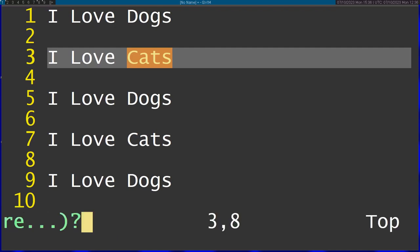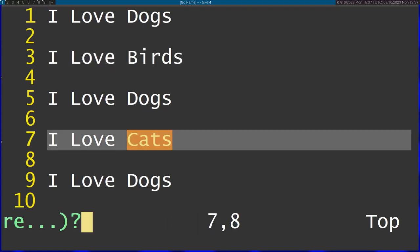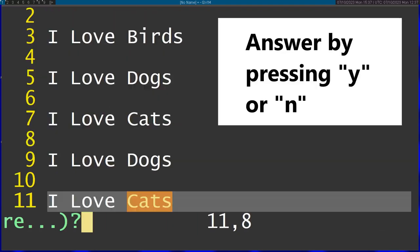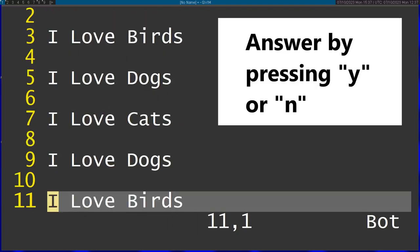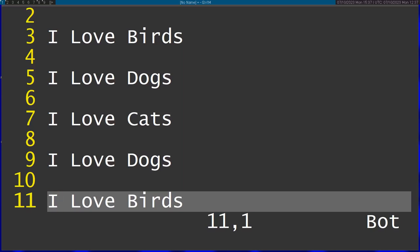Now you can see it's asking me for each one whether to replace or not. For this, I'm going to say replace, for this not, and for this replace. Don't forget to subscribe for more Vim videos. I'll see you next time.